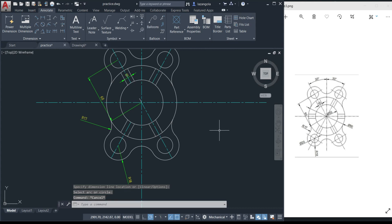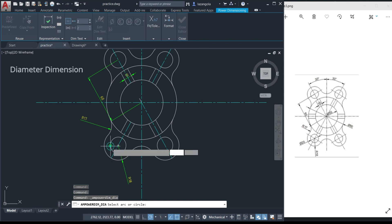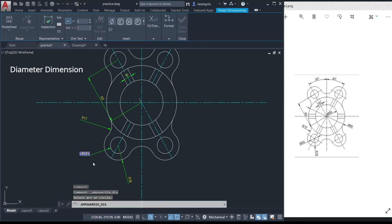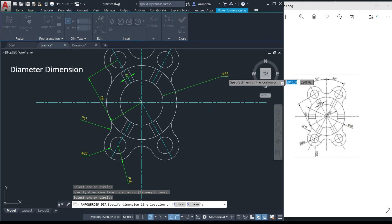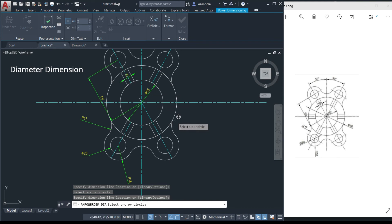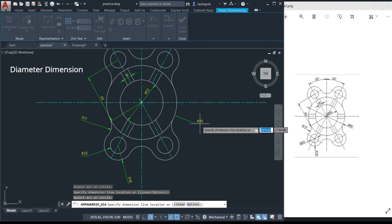Now let's make the diameter dimension. Go to 'diameter', click there, then select the circle. Move the label outside and click — we get 20. Press Enter to continue. We have another circle inside; you can place the label inside or outside. Select it, position it inside, and click. We also have one more circle — place it outside and click.